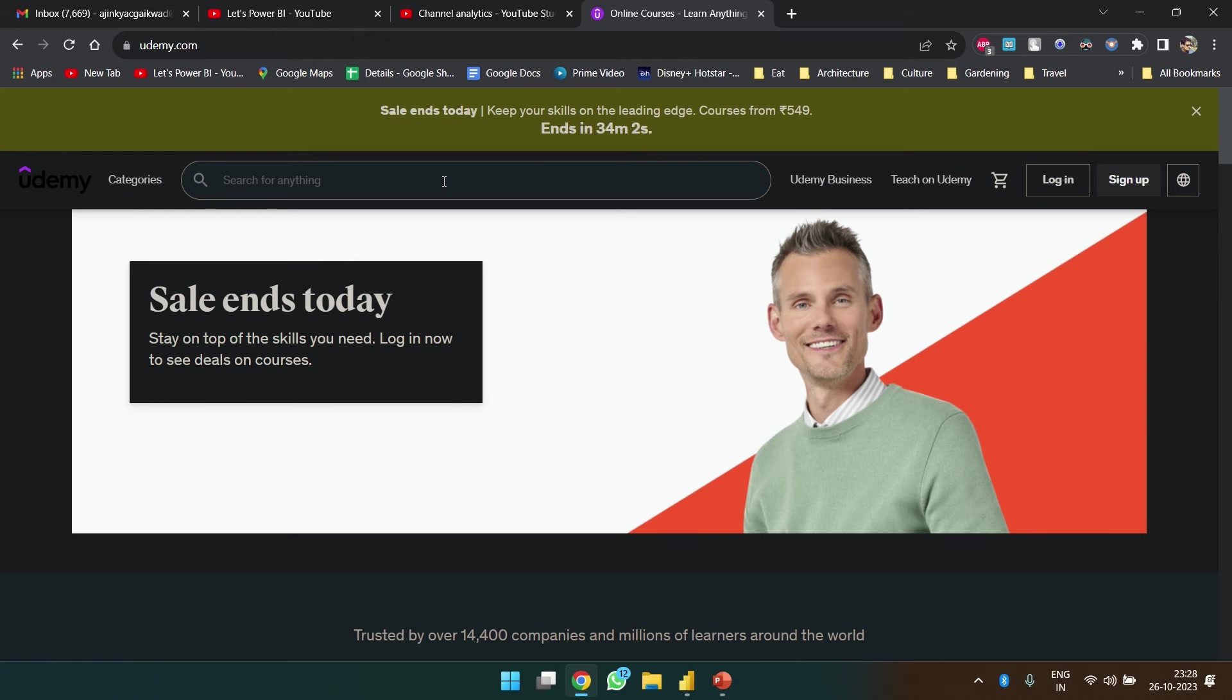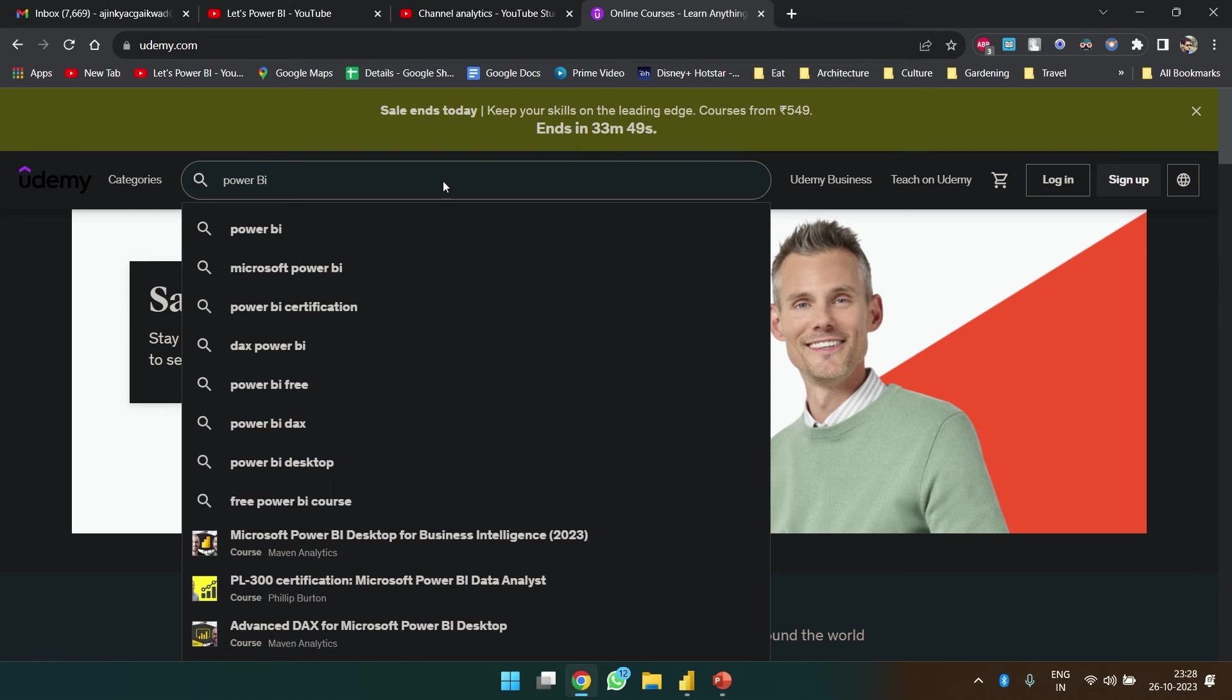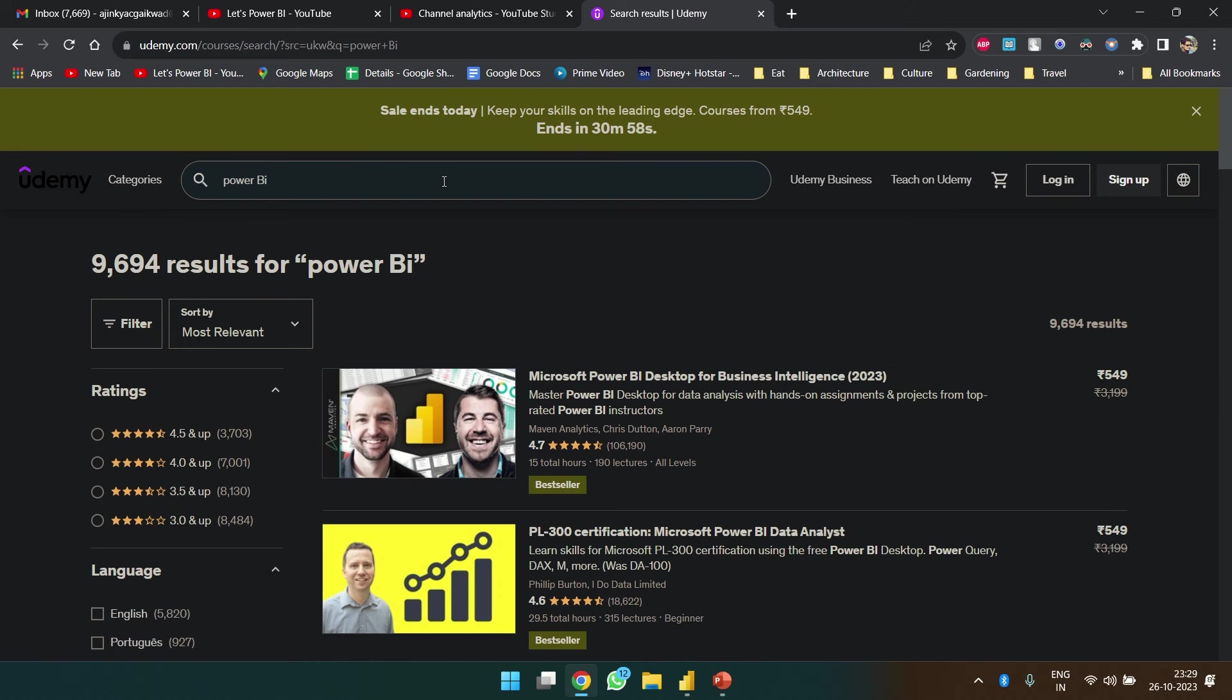Today I'm planning to make a video on web scraping. We are going to consider the courses from Udemy website on Power BI. So I have searched for Power BI and we are getting a list of all the courses that are there in Udemy.